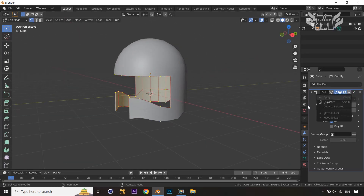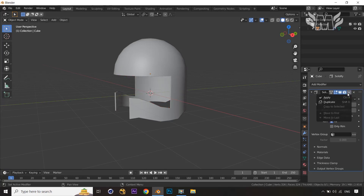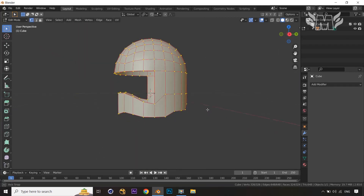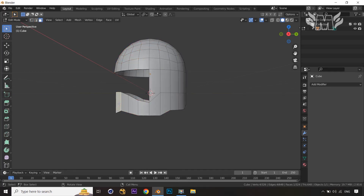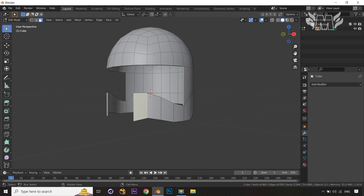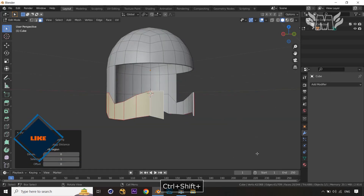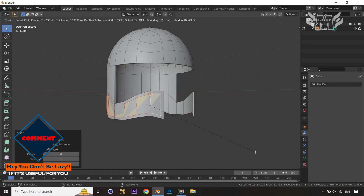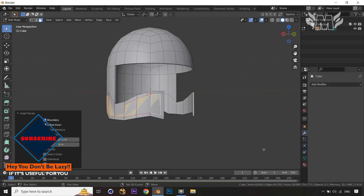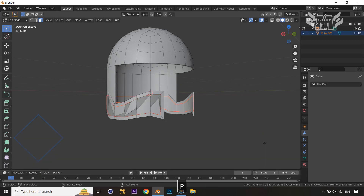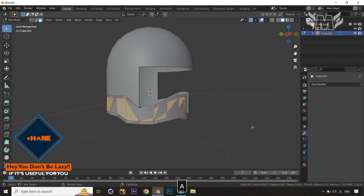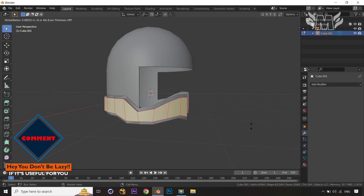Now let's apply the Mirror modifier. Remember we can't apply the modifier in edit mode — jump into the object mode first, then apply it. Now let's edit some more details. Select the outer faces of the lower part, press Ctrl+Shift to select all those faces, then press I to inset. Press Shift+D to duplicate that area, then press P to separate it from the main helmet object.